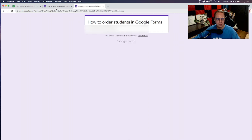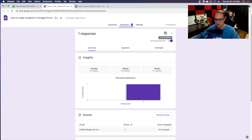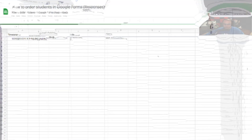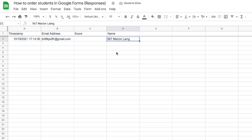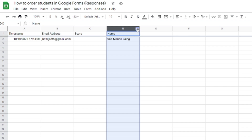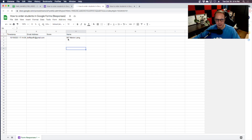I'll go ahead and submit it so you can see what it looks like. Since I made this form, I can create a spreadsheet and see my students' responses. We've got the email address and then Marion Lang. Once all your students submit, you can order the responses from A to Z or Z to A according to their student number and student ID.